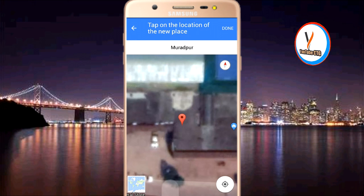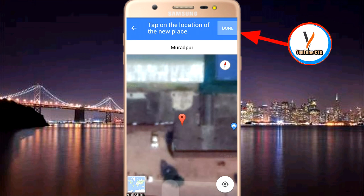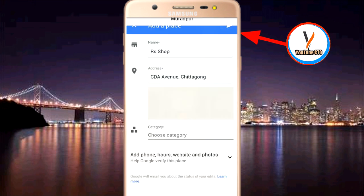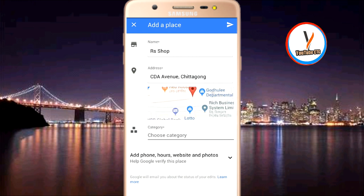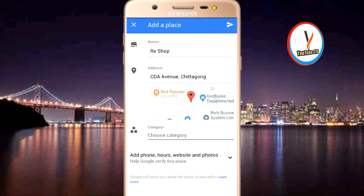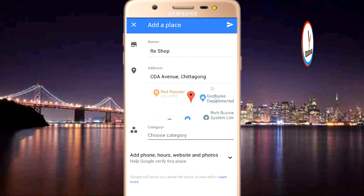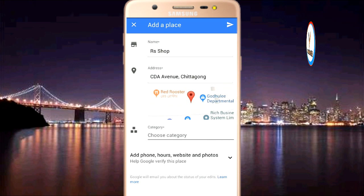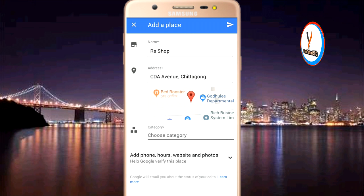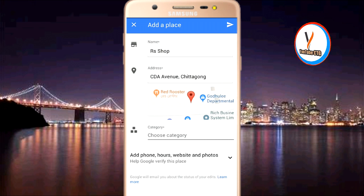We will click the pointer and select the location. In red, it will highlight the area.